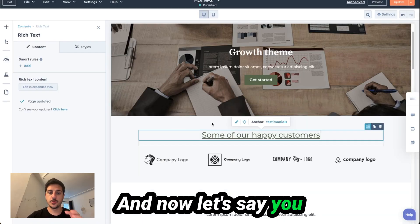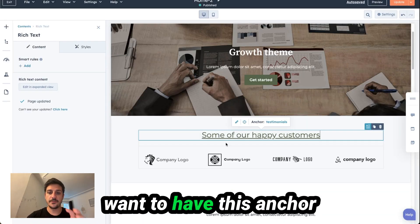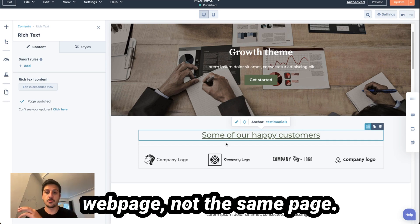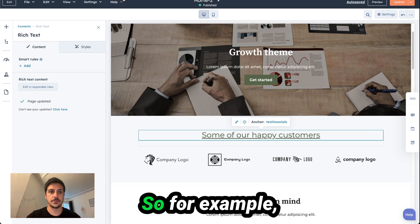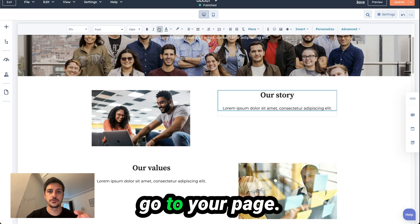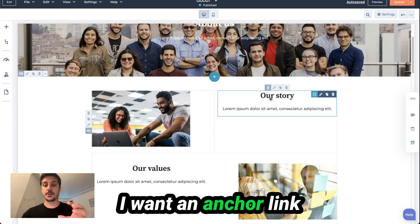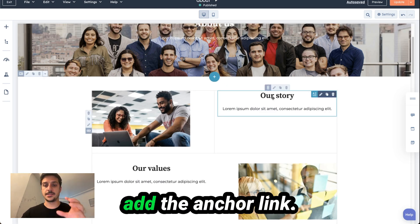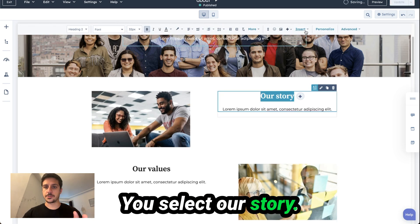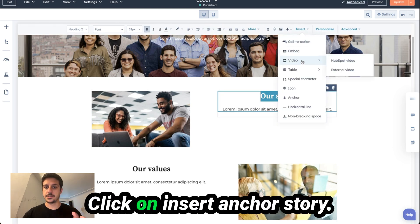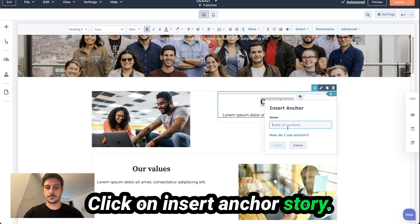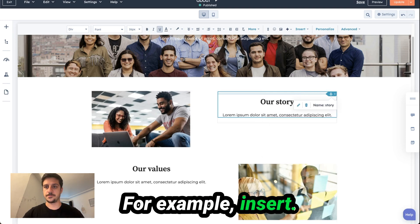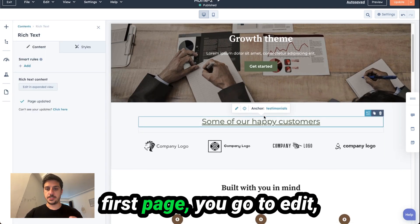Now let's say you want this anchor text to link to another web page, not the same page. So for example, go to your other page. I want an anchor link on "our story", so you add the anchor link, select "our story", click on Insert, Anchor, and type "story" for example, then insert. Now you go back to your first page.